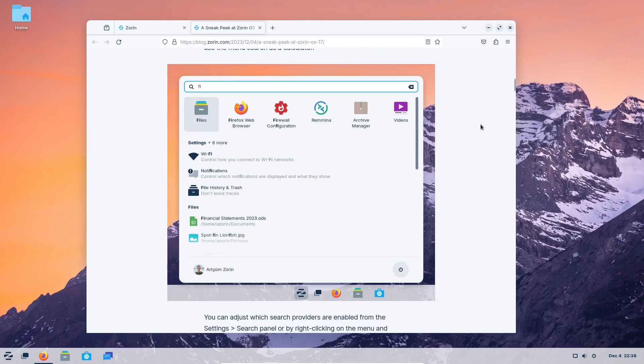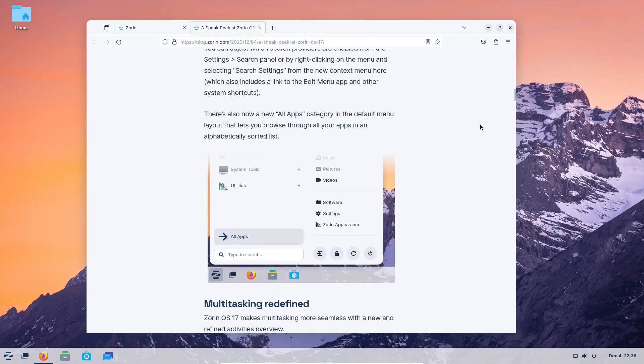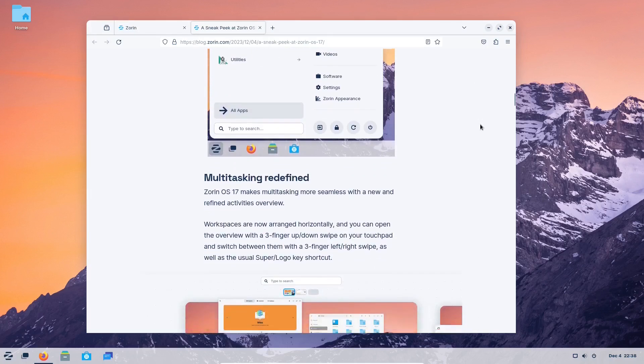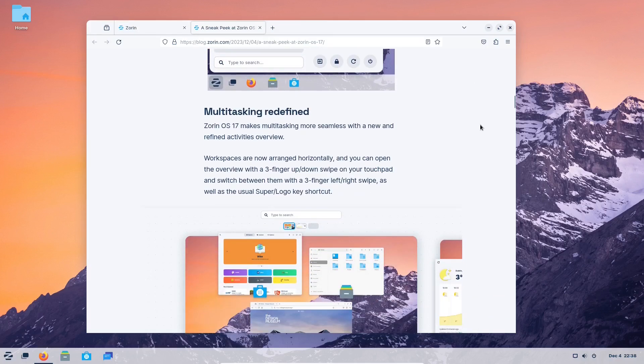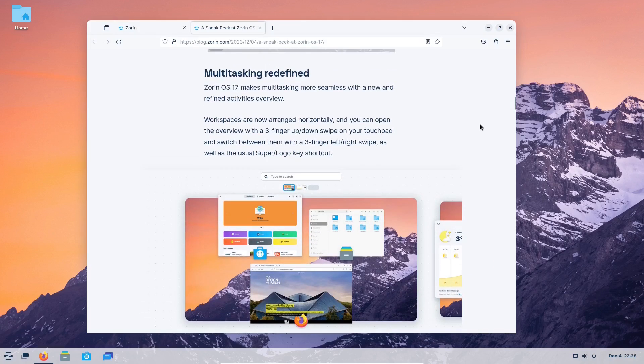However, that is the point in our view. The Zorin OS team deserves the credit for all the background work on integrating, making the system cohesive, and making it look professional out of the box.